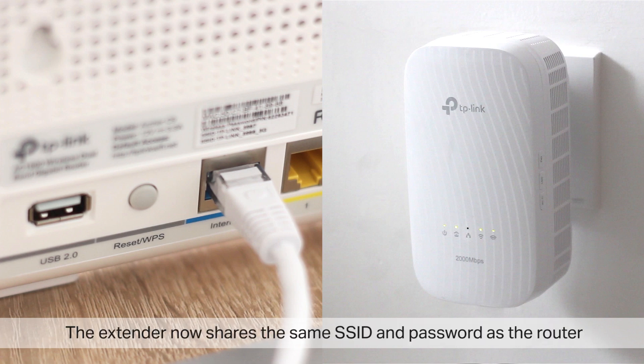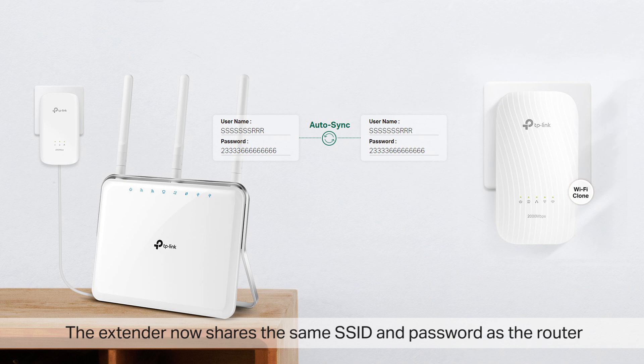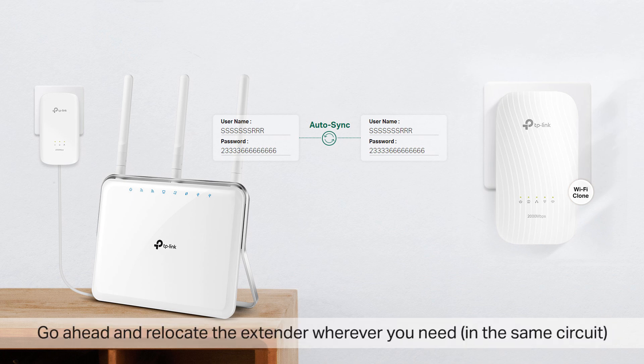The extender now shares the same SSID and password as the router. Go ahead and relocate the extender wherever you need it, in the same circuits.